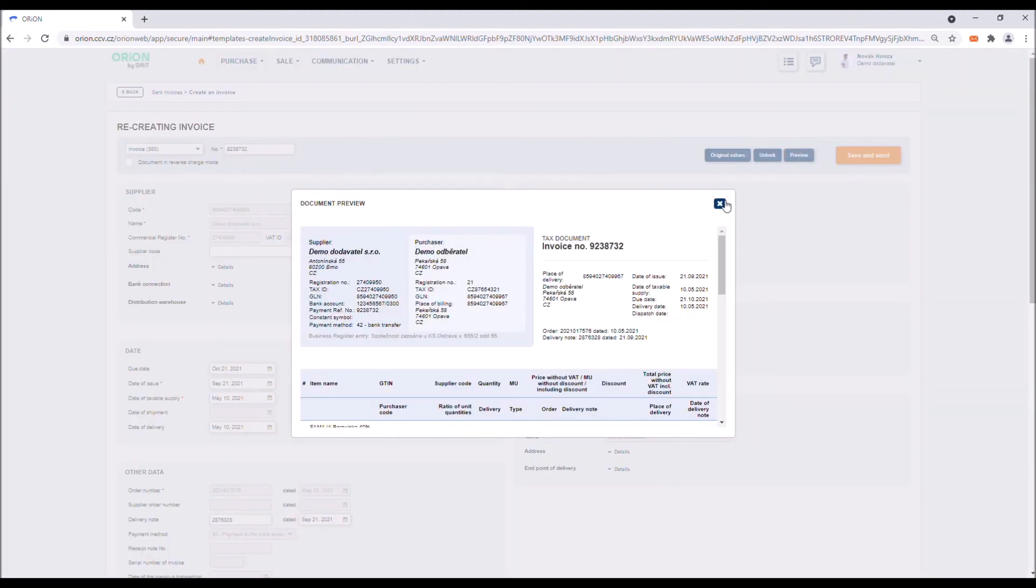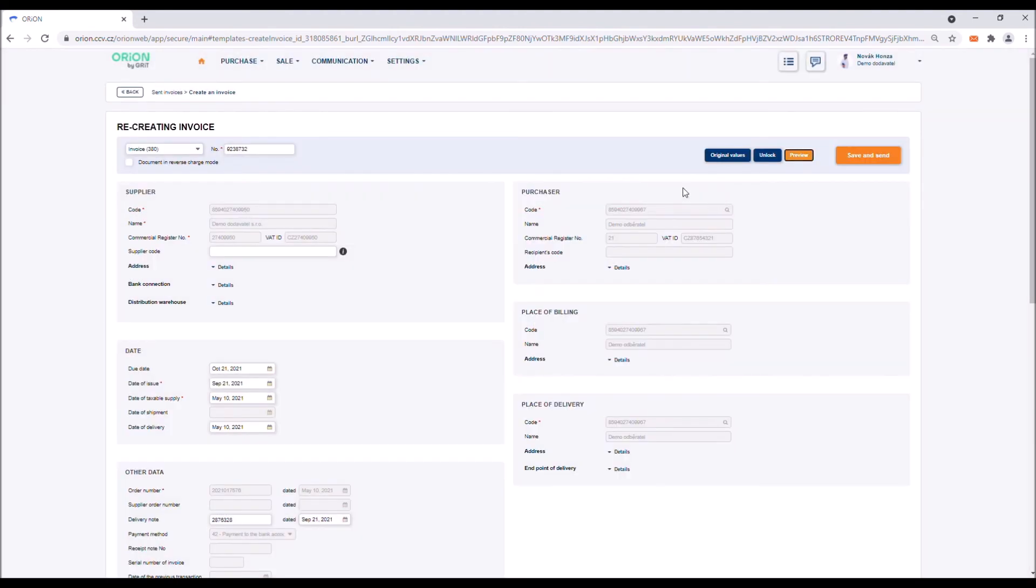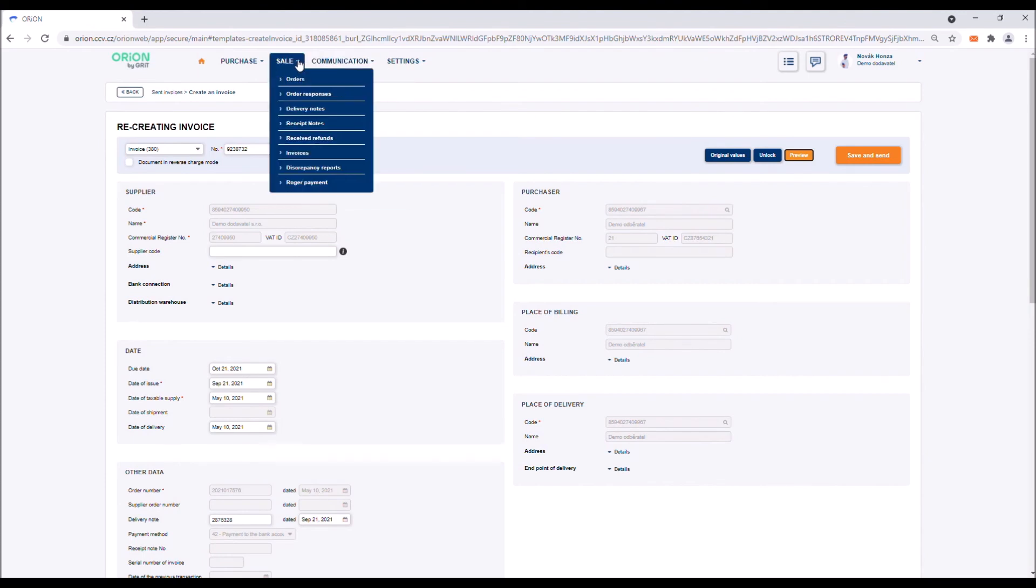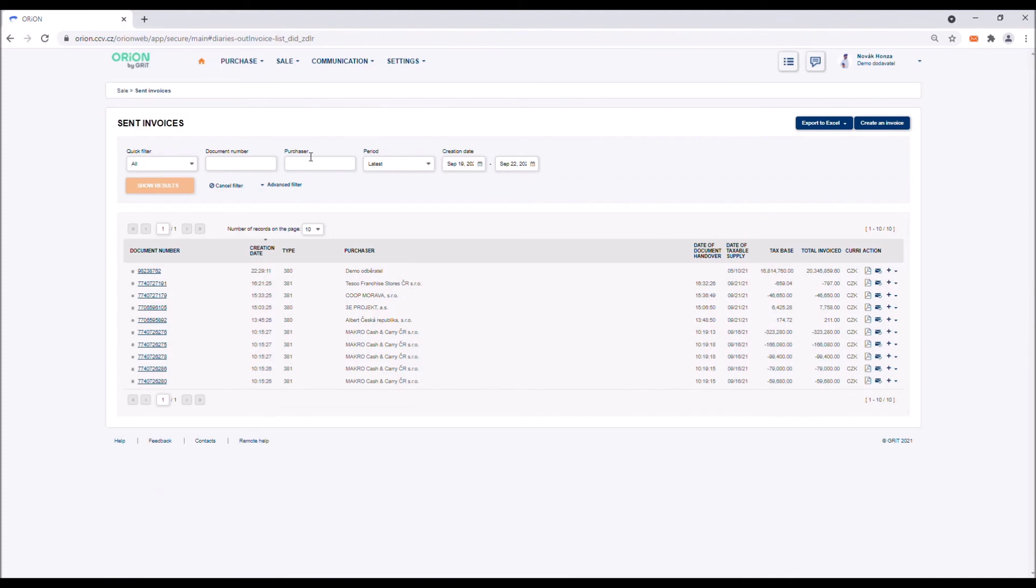You can check the sent invoice in the invoice log, which you will access from the main menu sale and the tab invoices, where a complete overview of all outgoing invoices sent to your purchasers is displayed.